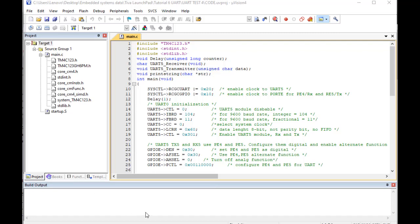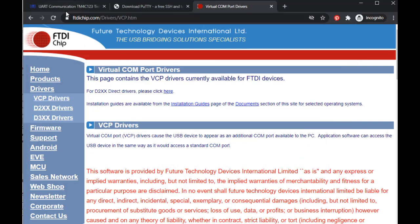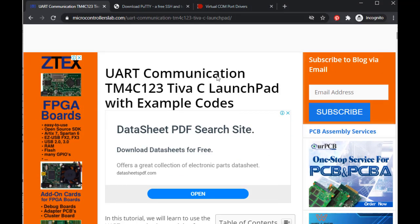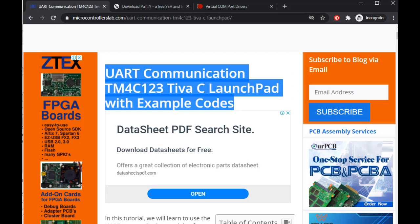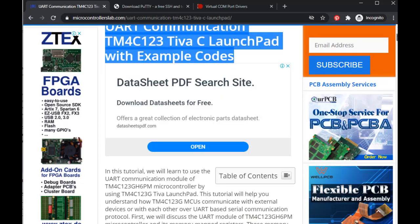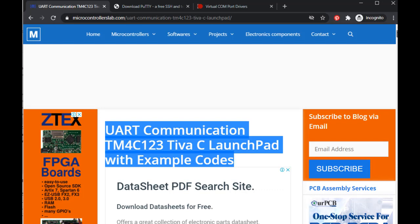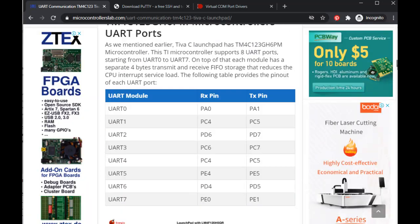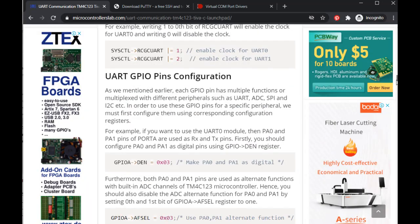In this tutorial, we will learn to use the UART communication modules of TM4C123 Tiva C Launchpad. This video is just a demo of how to perform UART communication between a computer and the Tiva Launchpad. For an in-depth guide, you can check a complete article — the link is given in the description of the video. Now let's get started with the demo.